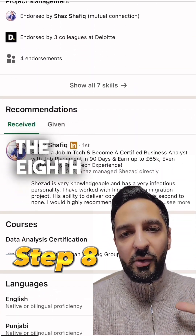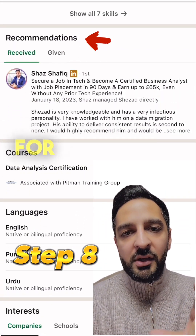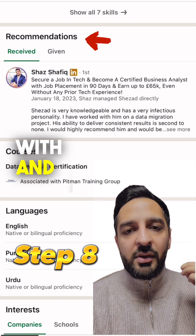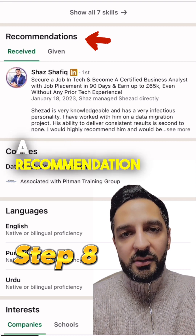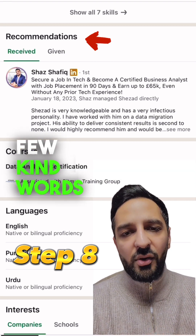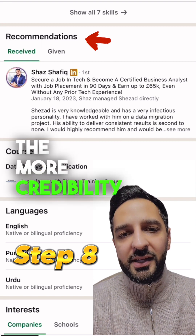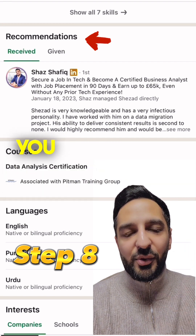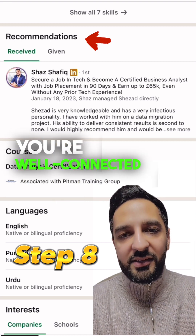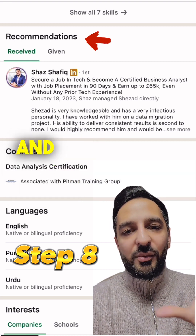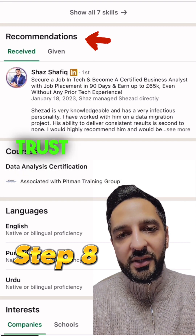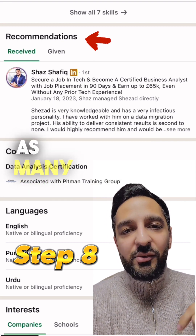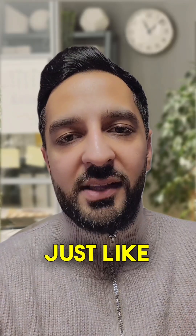Finally, step eight is the recommendations section. Make sure you reach out to everyone you've worked with and ask them for a recommendation — just a few kind words on your profile. The more recommendations you have, the more credibility it gives your profile. It shows you're well connected, you know what you're talking about, and it increases the level of trust in you. So gain as many recommendations as possible. More great tips like this on my profile.